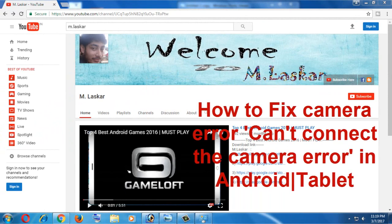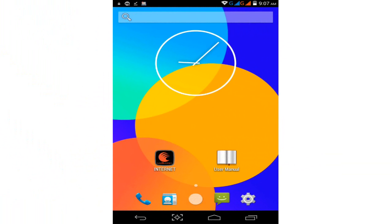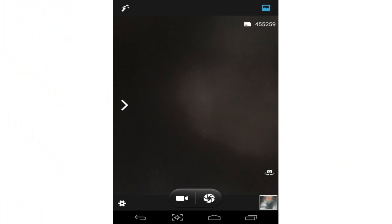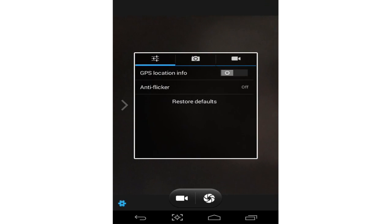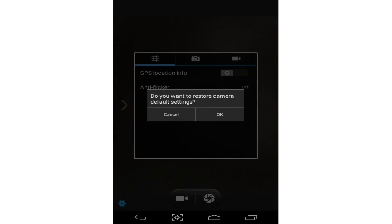It's simple. First, go to your camera option, tap on the camera, then tap on camera settings. Now tap on restore default. Simply tap on restore default and click OK.